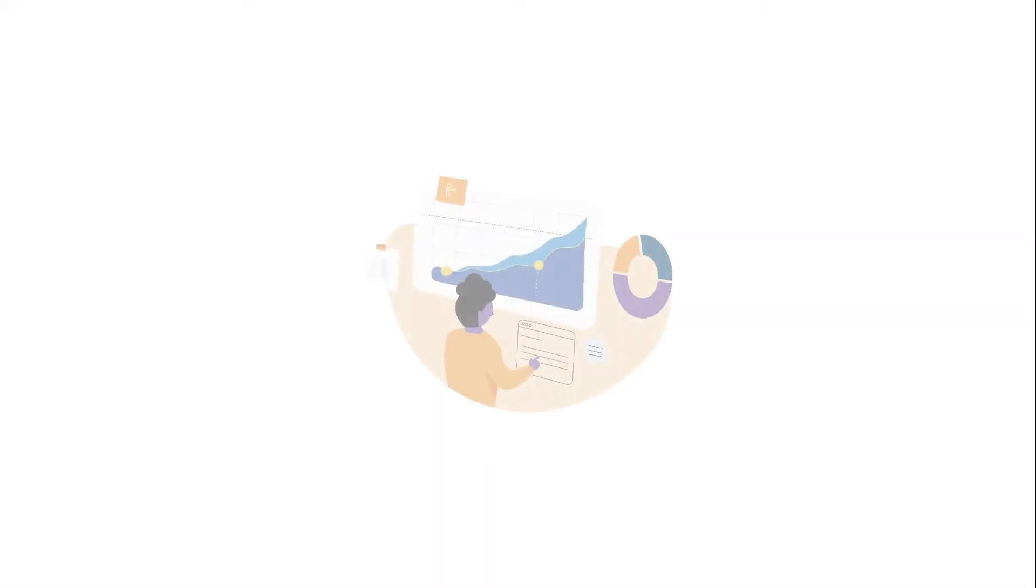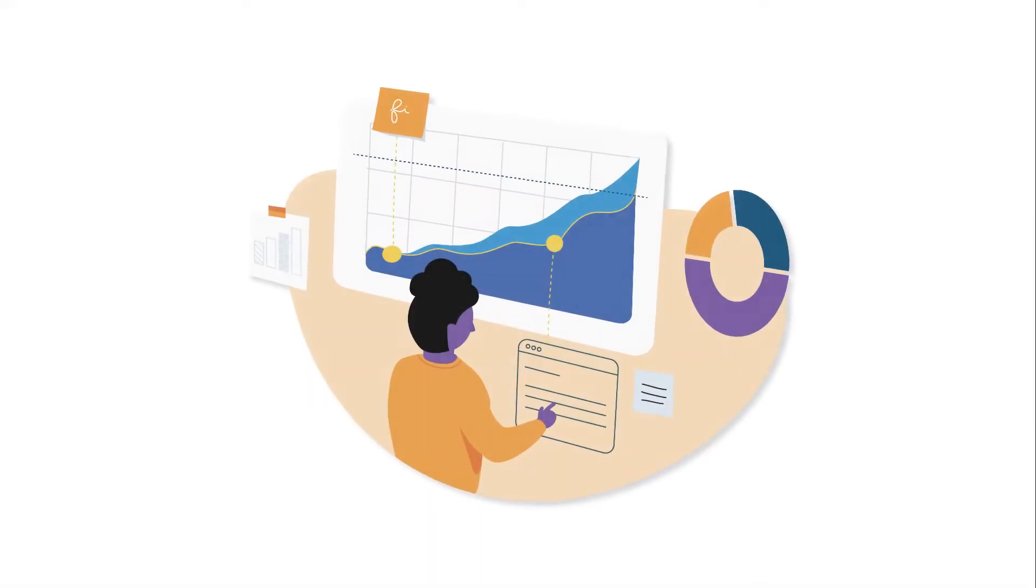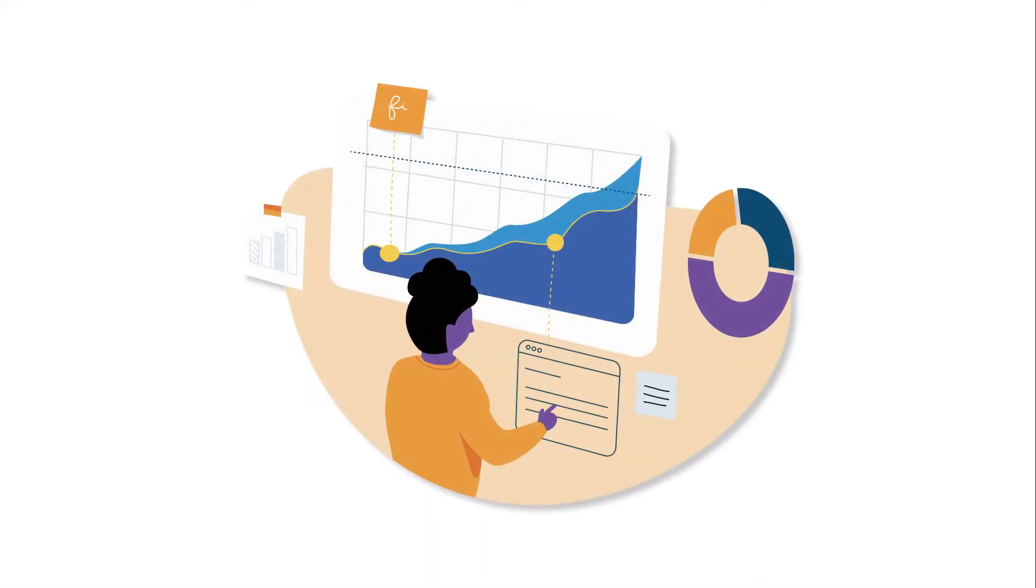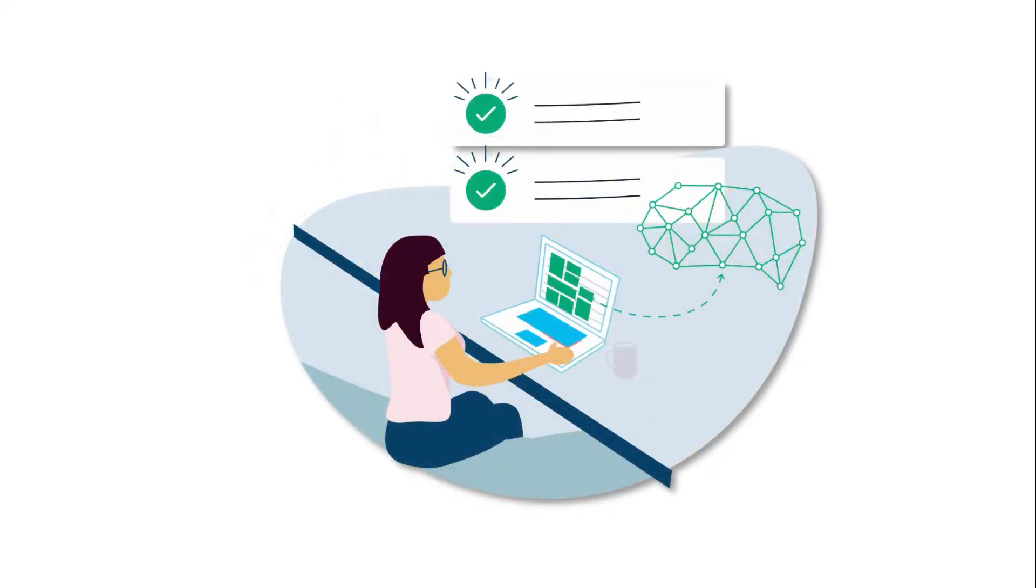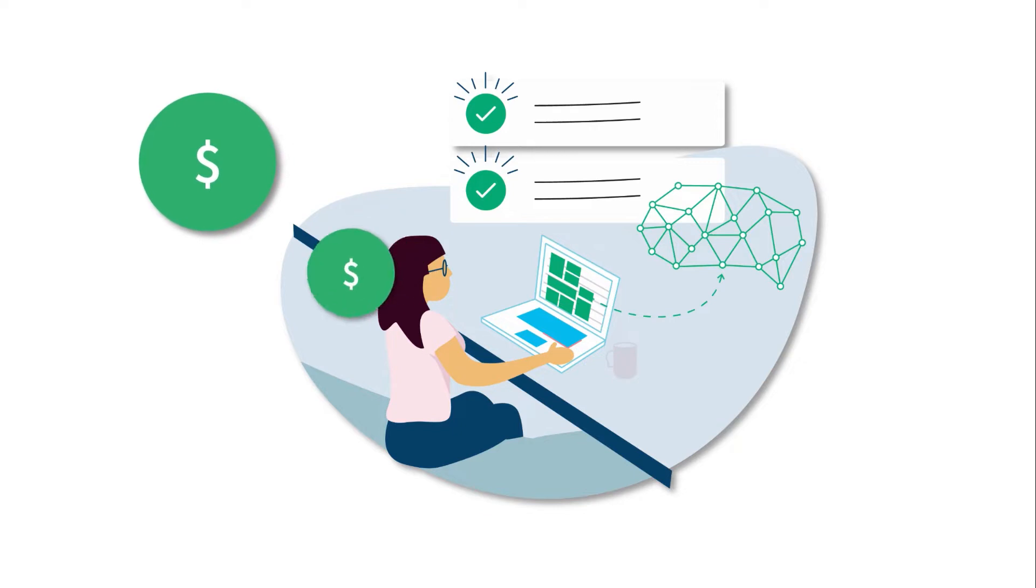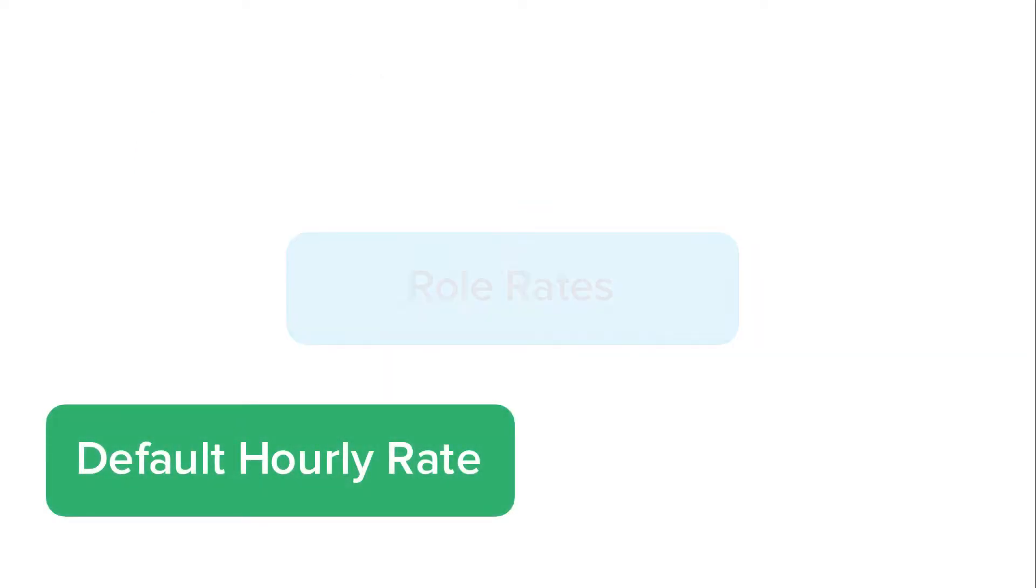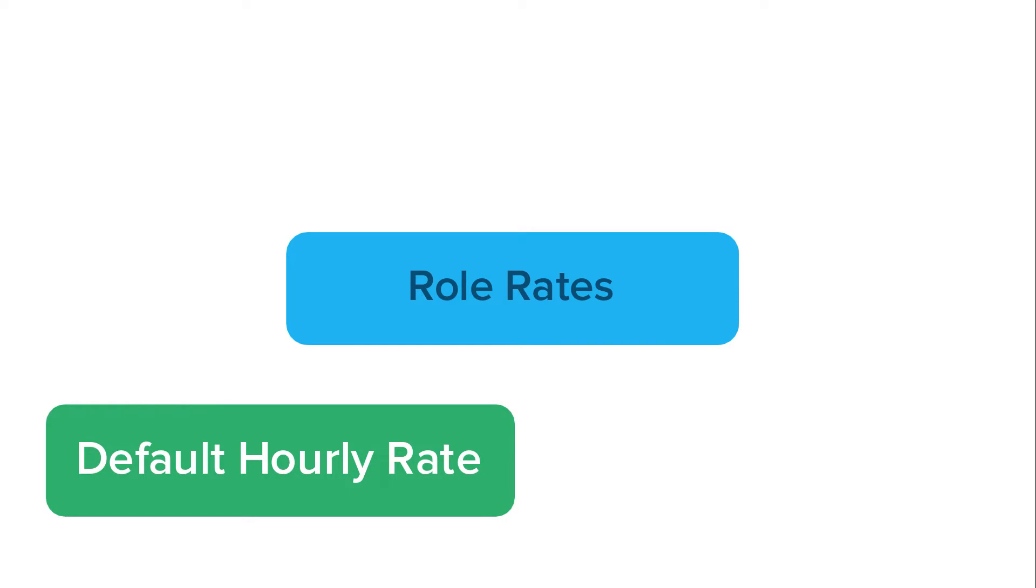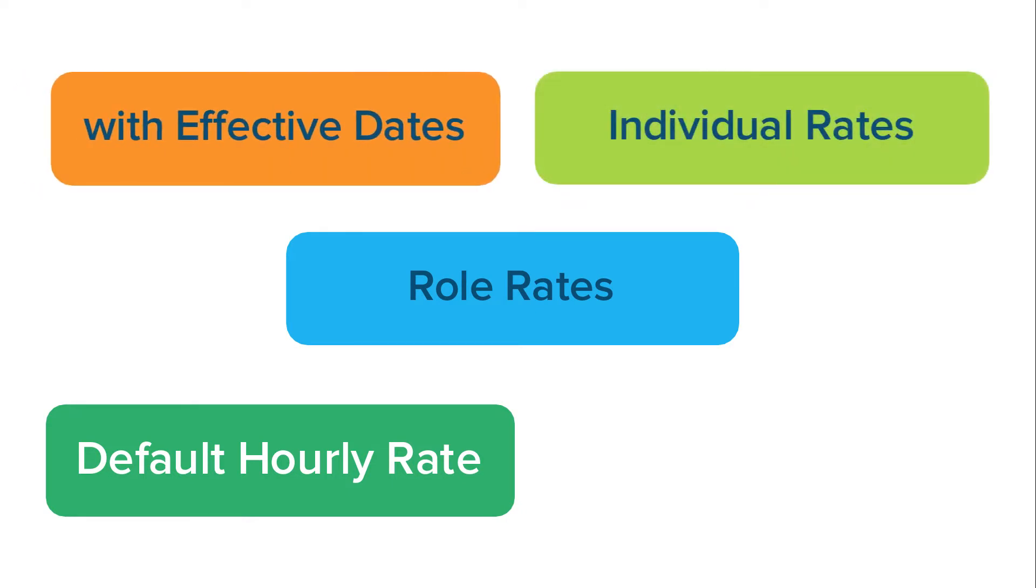Cost Tracker gives you a clear and simple picture of your project's financial health. An important way of making that picture clearer is by setting the cost and billing rates for your team members. Cost Tracker offers different ways to set rates depending on how much accuracy you need, from a simple default rate to rates based on a role and to exact rates for each team member even at different dates.